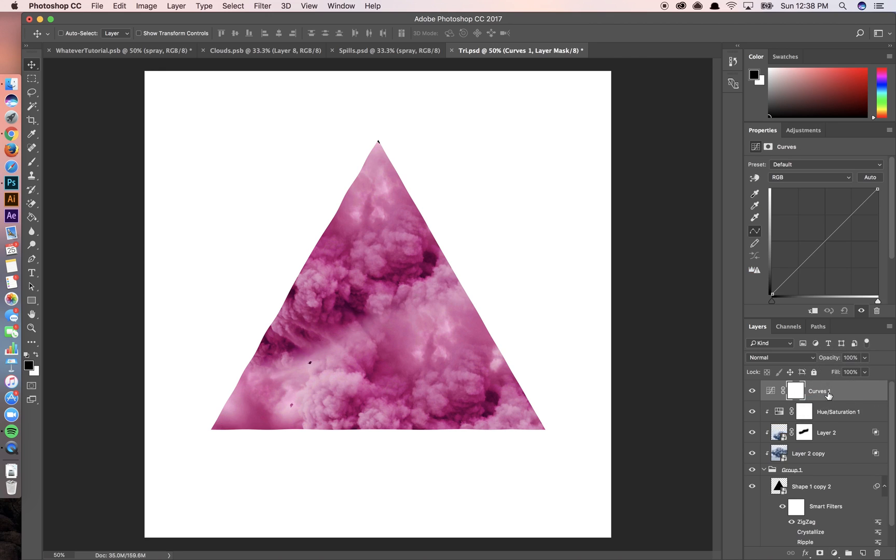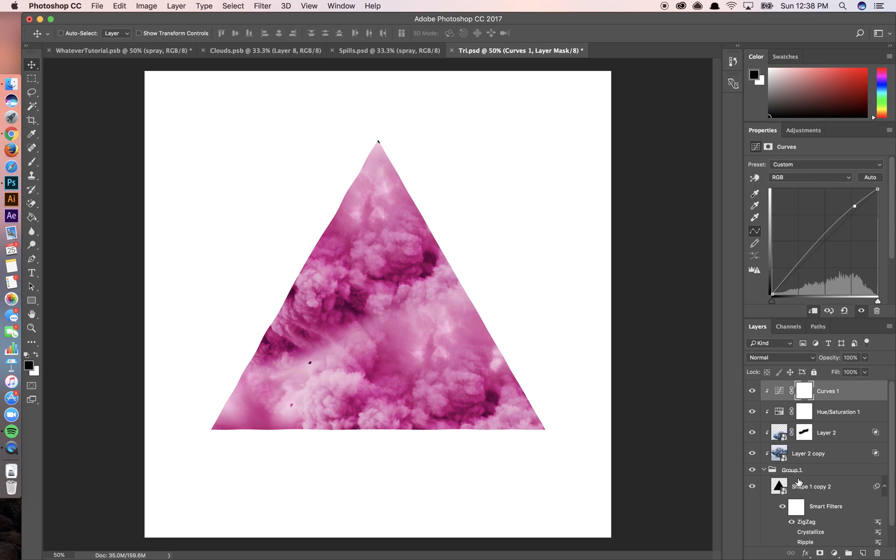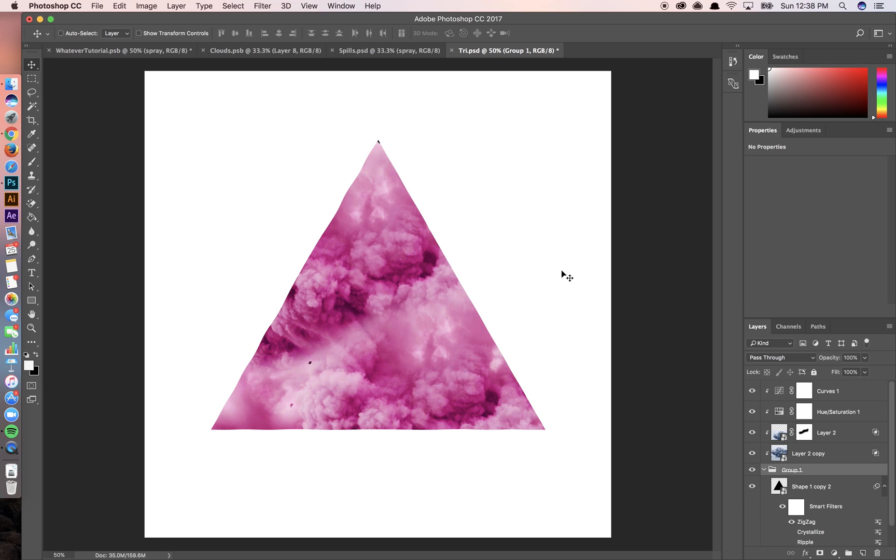Then I'm going to do some curves again with the clipping mask. So basically, as you can see, all of these things are feeding into this triangle shape. And so whatever I put as a clipping mask is going to fill whatever is in this group.